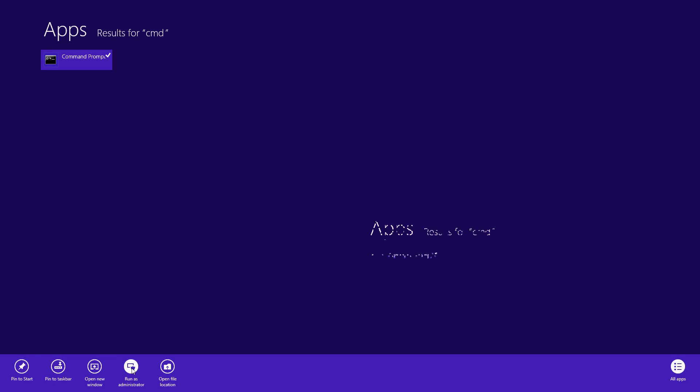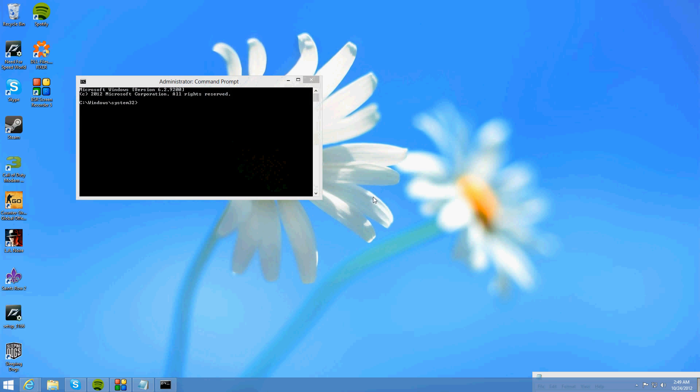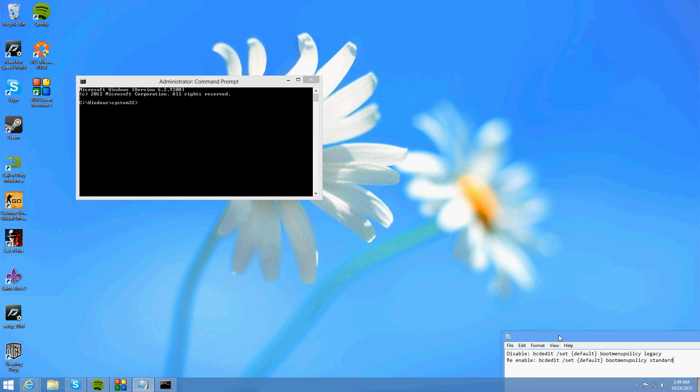Now you want to right click on it and click run as administrator. Then press yes if the user account control comes up. Now this window is going to come up.